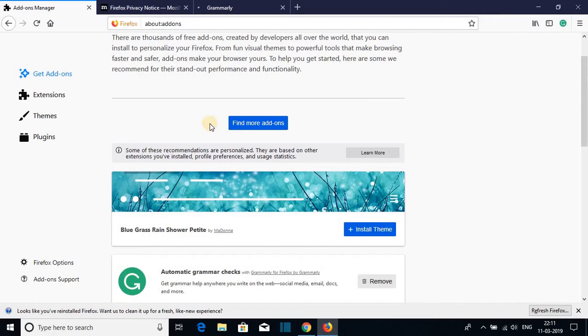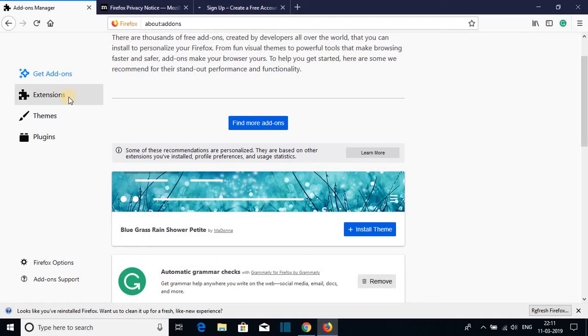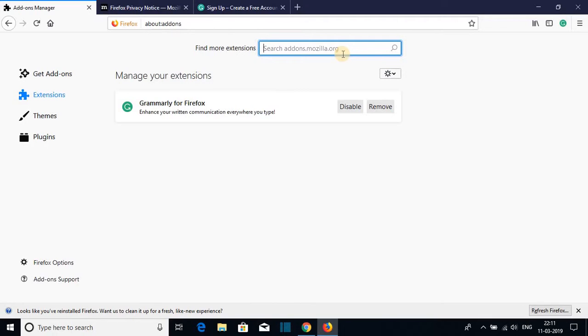Now if you want to search your favorite extension or you want to explore more add-ons features on Firefox, just click on extensions and here just search your extension. Say for example, I need ad blocker. So I will just search ad blocker.